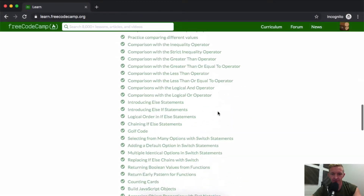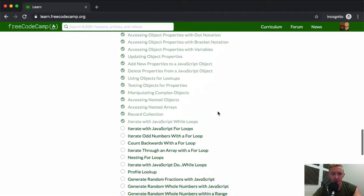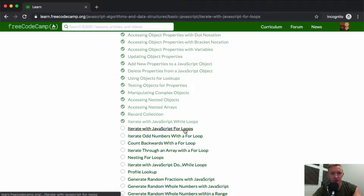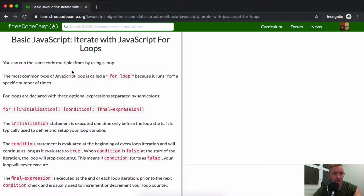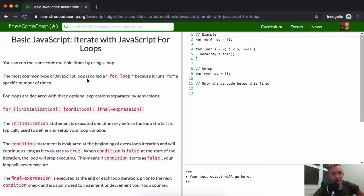Hey everybody, welcome back. Today we are going to iterate with JavaScript for loops. You can run the same code multiple times by using a loop. The most common type of JavaScript loop is called a for loop because it runs for a specified number of times.